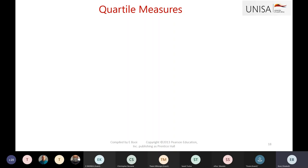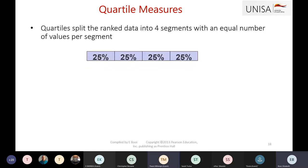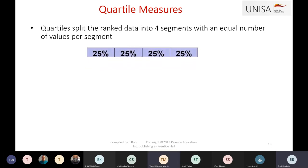Quartiles are also measures of variation because they tell us how spread your data is and where it is located. With quartiles, it splits your data into four quarters — four groups of data or four segments, often 25% each.